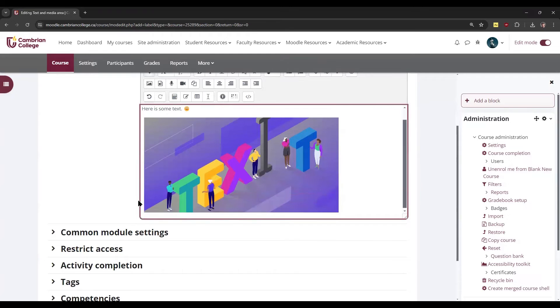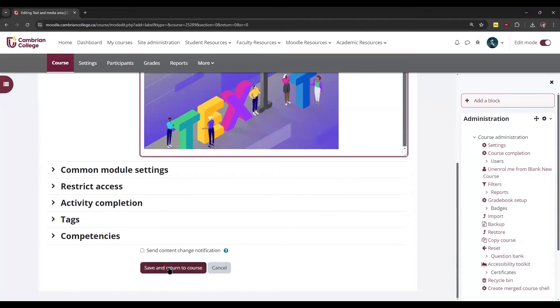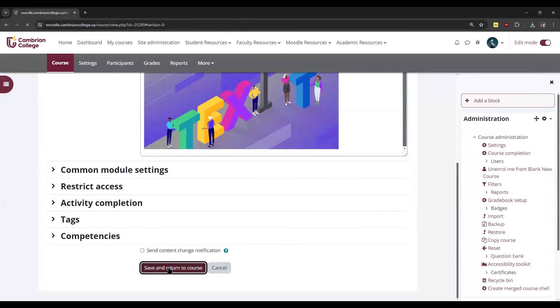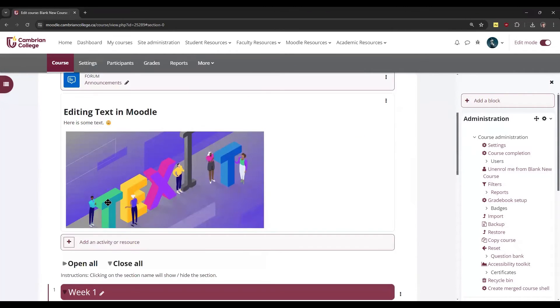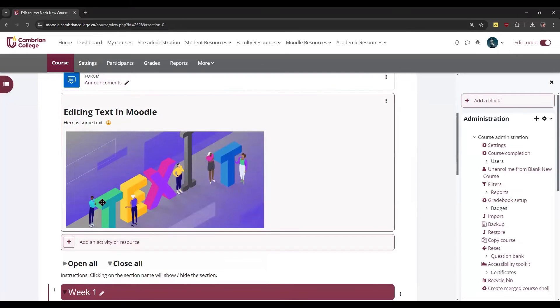Once you're done editing the text, we'll just go and click save and return to course. Now you can see the text that we've just added and the image as well.